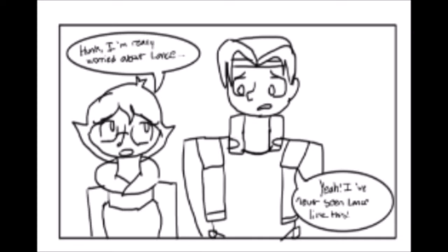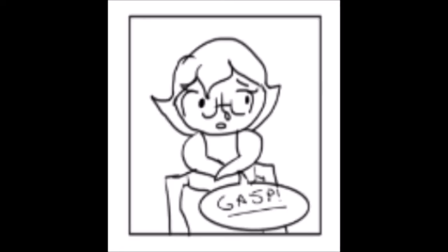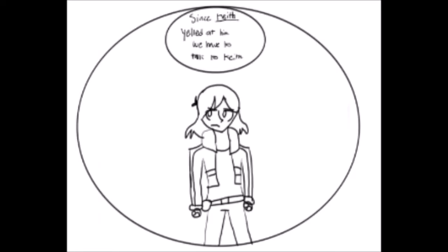Hunk, I'm really worried about Lance. Yeah, I've never seen Lance like this. He never smiles. Never the same shine in his eyes. Have you seen him eat or sleep lately? He hasn't been the same since Keith yelled at him. We have to talk to Keith.